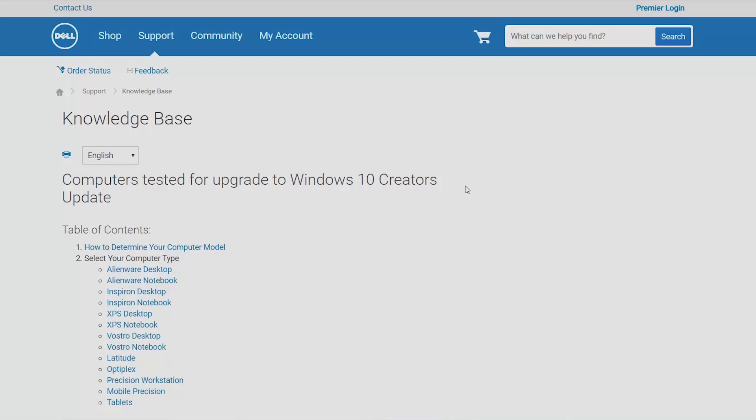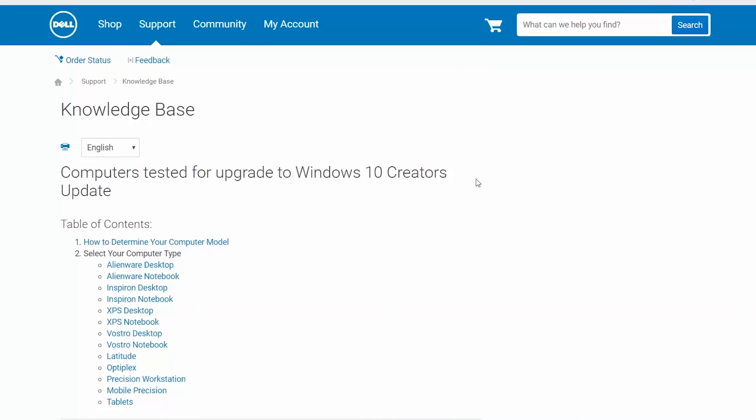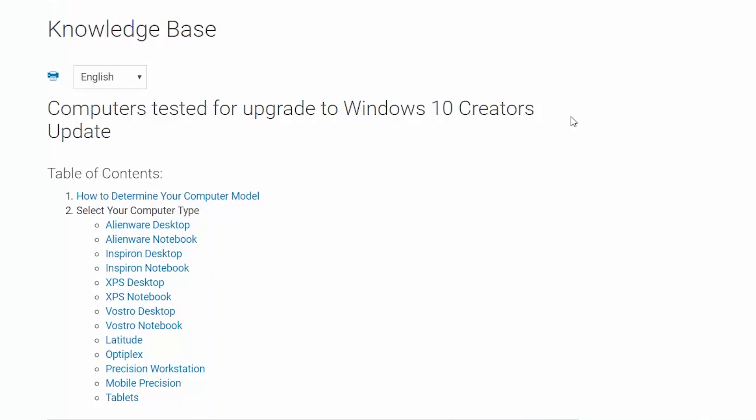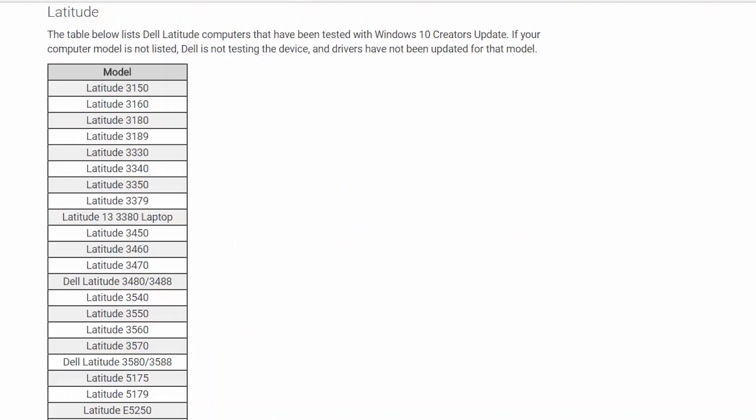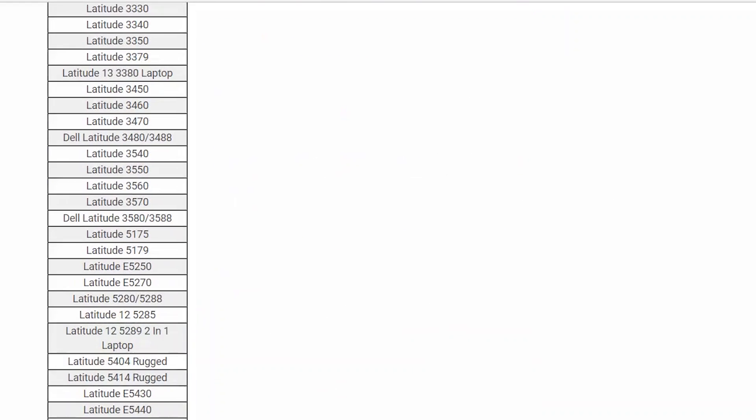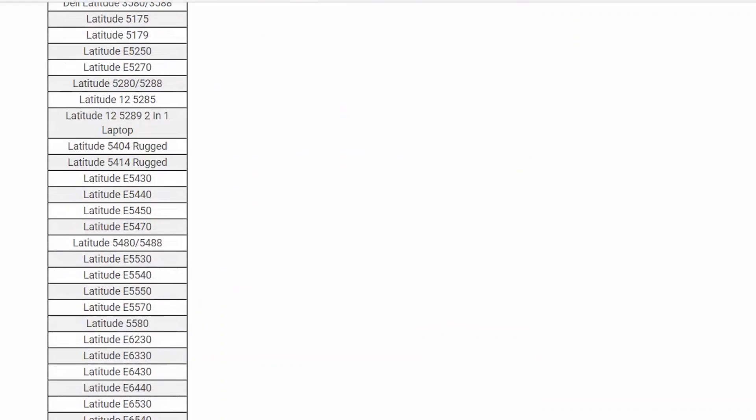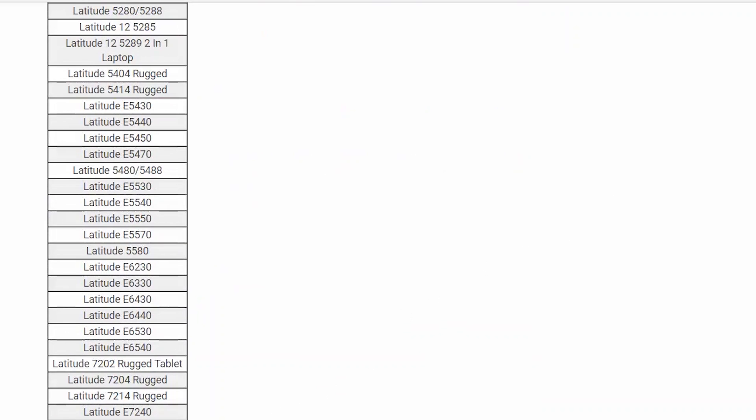Dell has a growing list of pre-tested models that are compatible with Windows 10 updates, including the Creators Update. To see if your model qualifies, check out the Dell article links in the description.